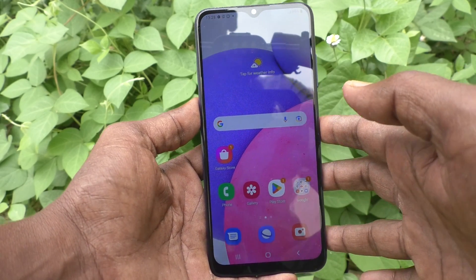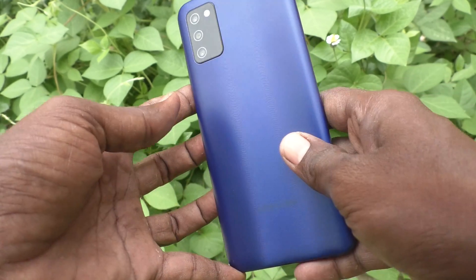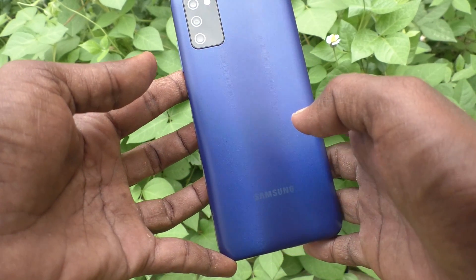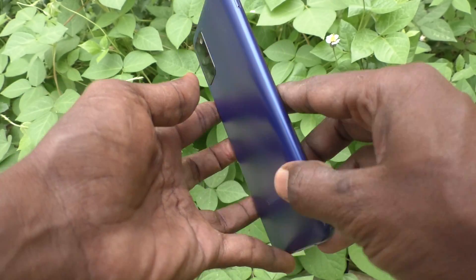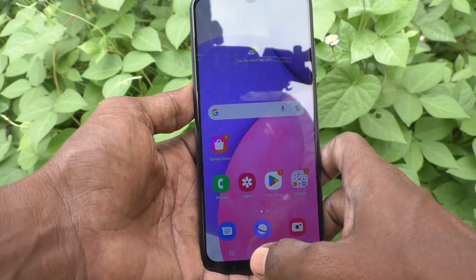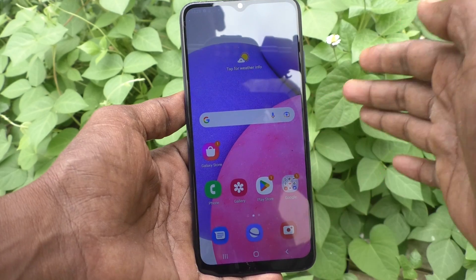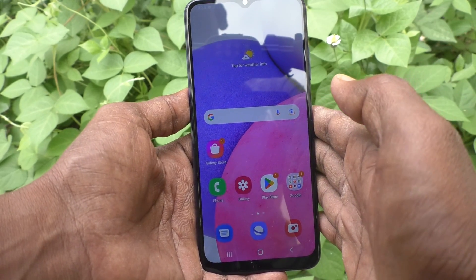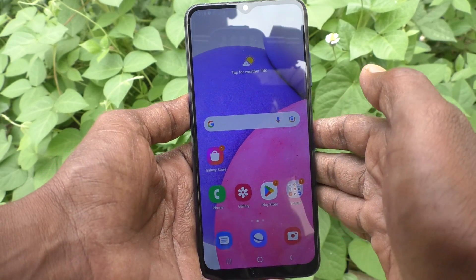Hi friends, this is 5-MinuteStuck YouTube channel. Here is Samsung Galaxy A03s smartphone. In this video, you will learn how you can change language in your phone Samsung Galaxy A03s.